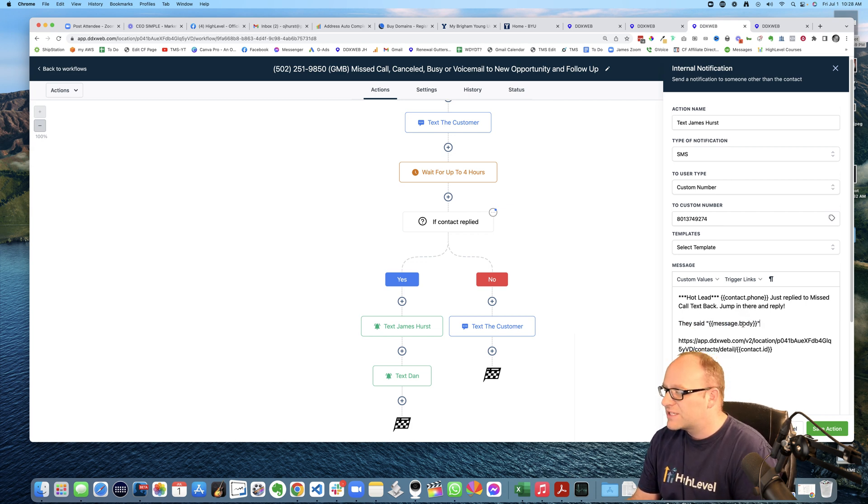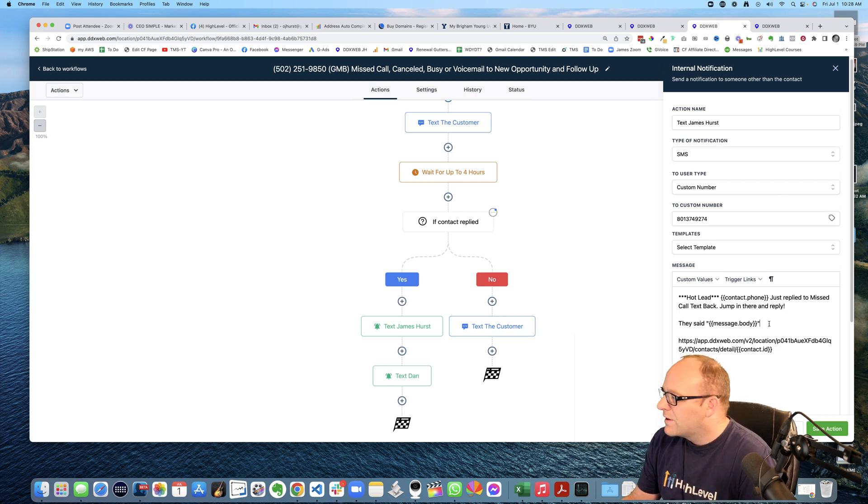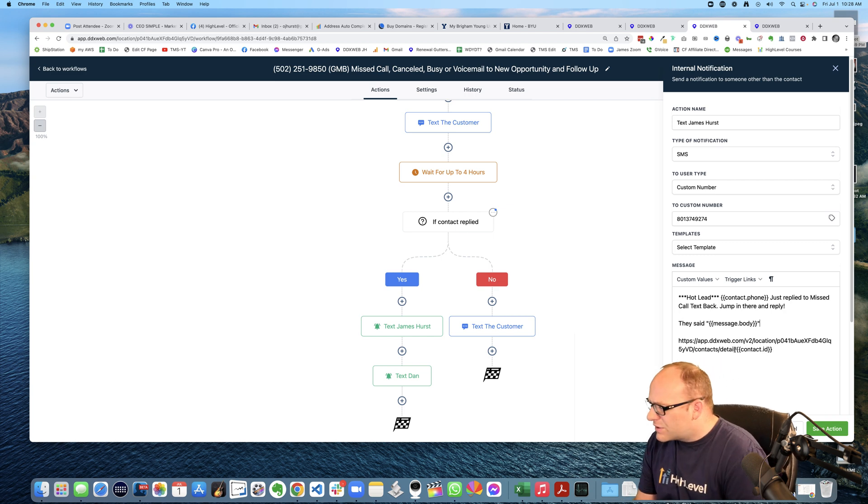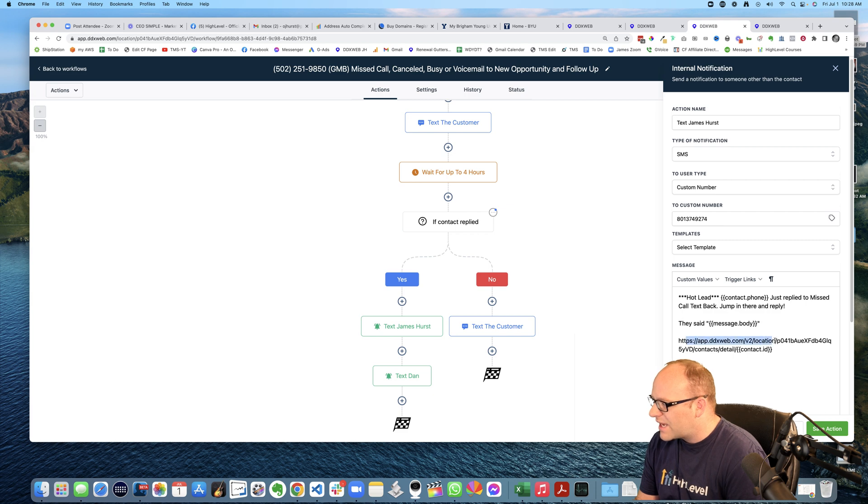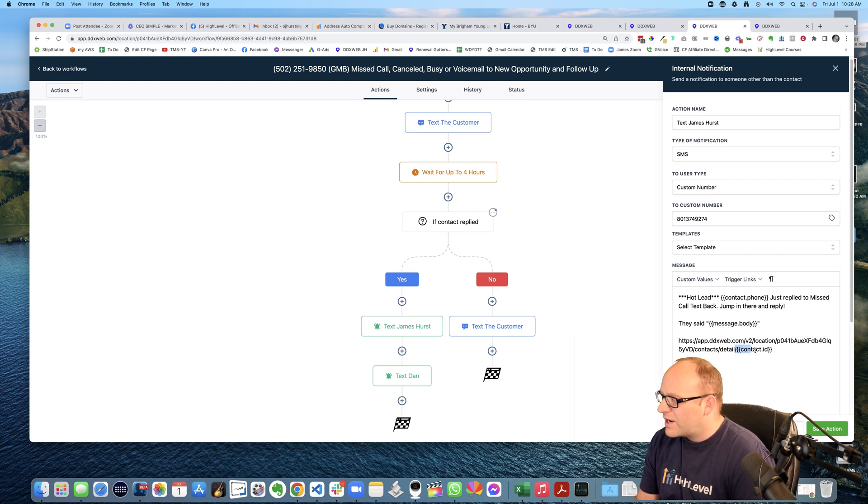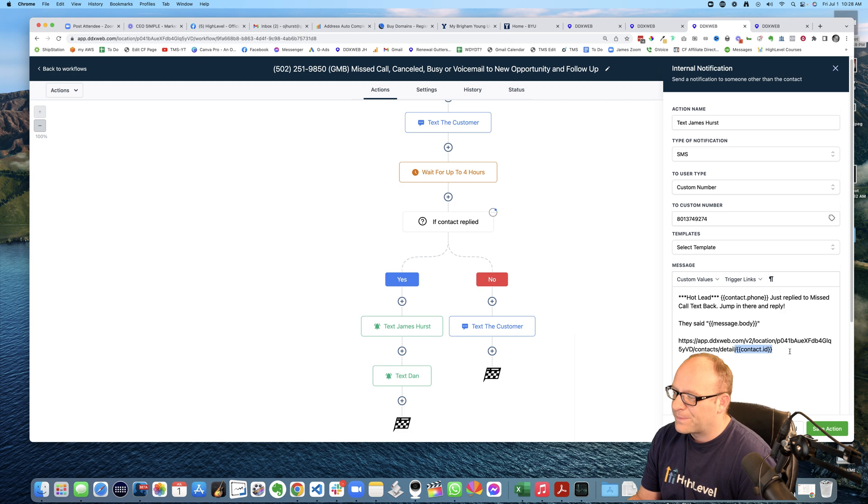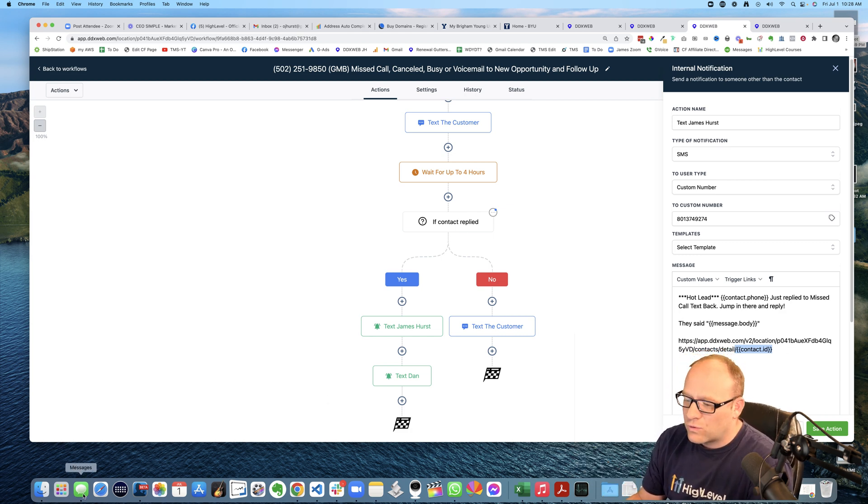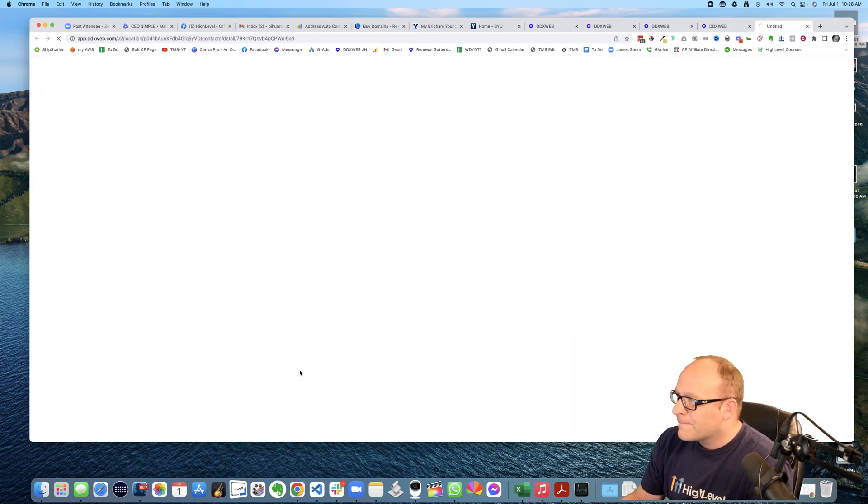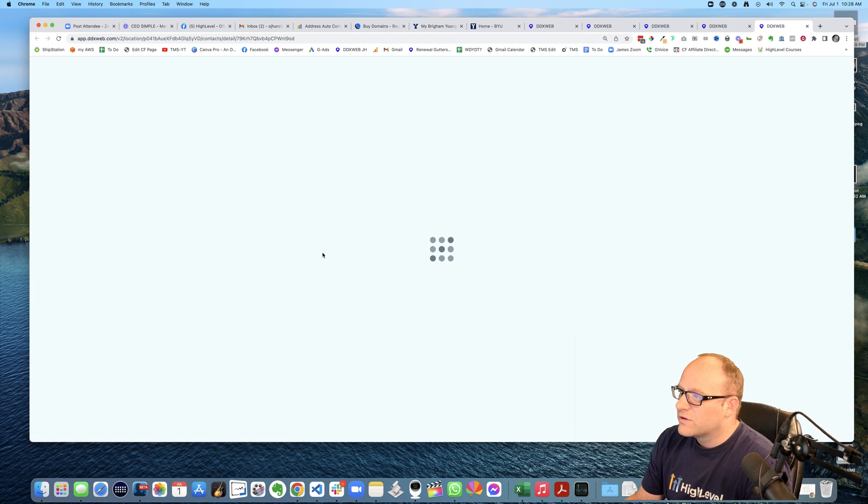It's a message dot body. And then as far as the trick here to your link is basically, every contact has a, you have your base URL, you have your location, right? And then you have contacts. And then right here you use contact ID. And that's what will put that deep link into your system. So it will go right into, so for example, if I click this here, it's going to go right into that contact record.